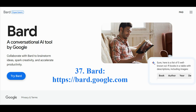The Bard neural network is designed to stimulate creative ideas, enhance the creative process, and increase productivity. This conversational artificial intelligence tool is provided by Google.